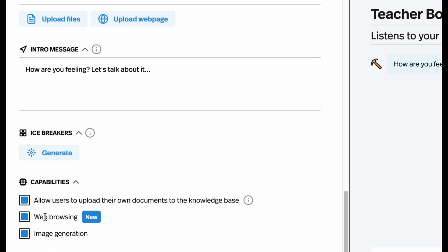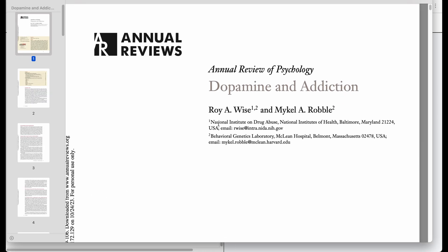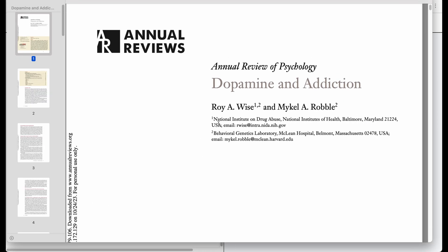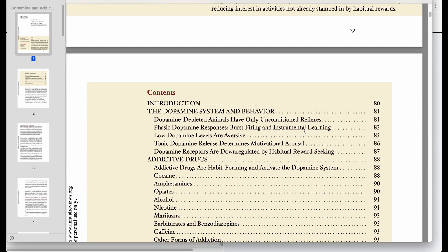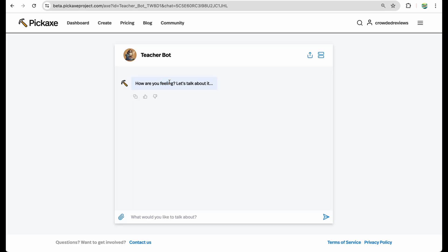Moreover, you can enable web browsing. As an example, I have loaded a research paper about dopamine and addiction into that chatbot, which I found on the internet. So when the chat is deployed, a particular user can ask specific questions — in this case, maybe about dopamine and addiction.